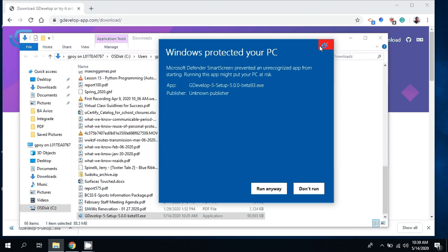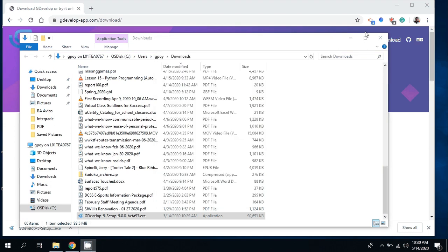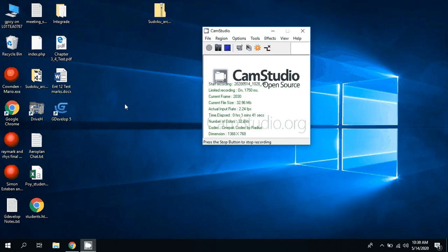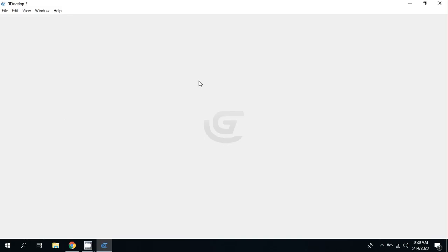Go run anyways and basically what's going to pop up is GDevelop. I've just installed it and you can see on my desktop I've got GDevelop 5 here.